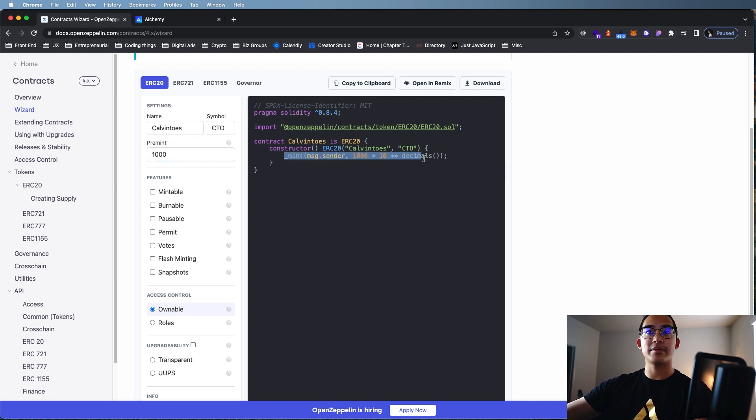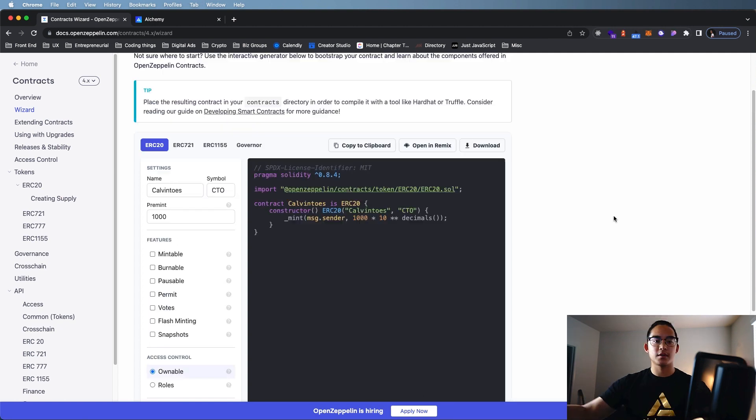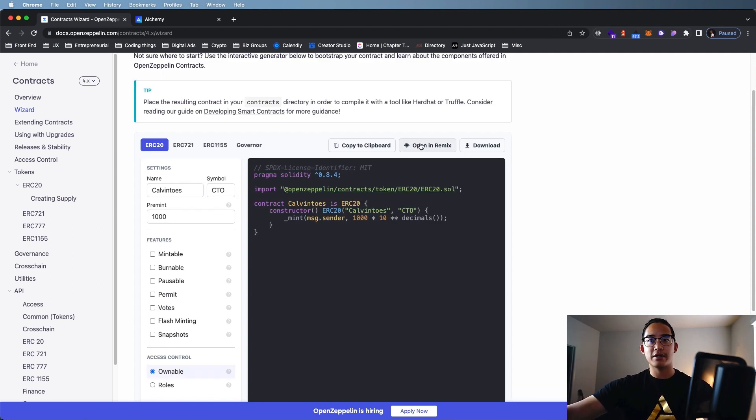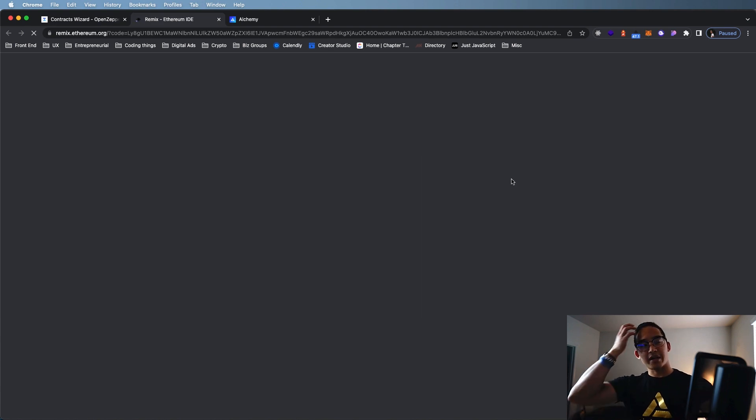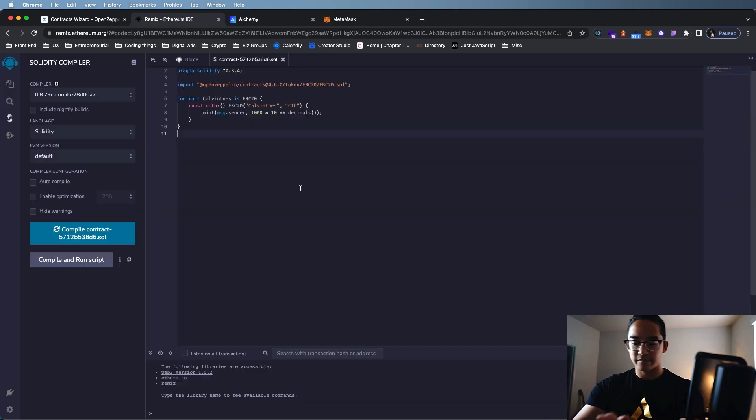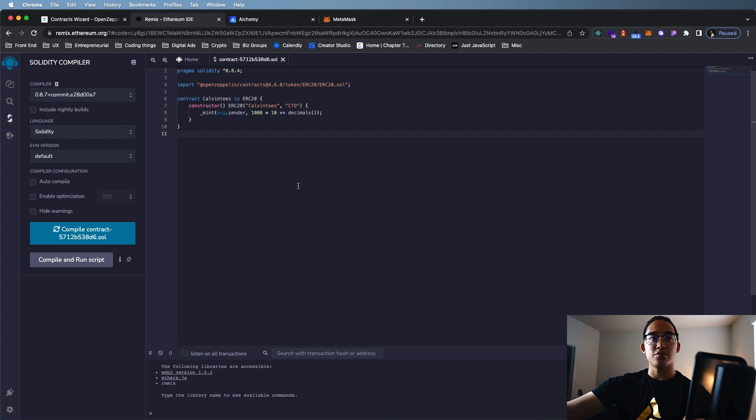So after you're finished with your contract and everything is good to go, we're going to go up here, open and remix. Click that, and it will open up your contract in Remix. Remix allows us to compile and deploy our smart contracts.